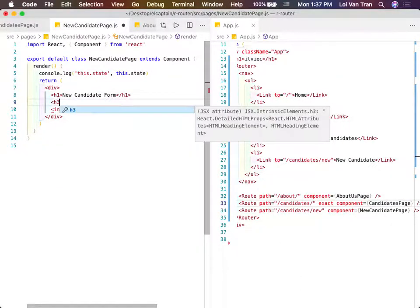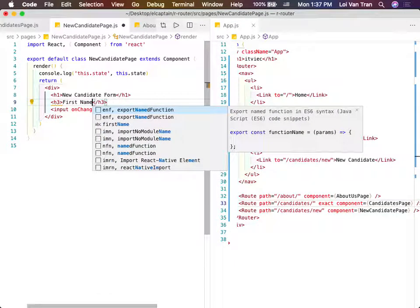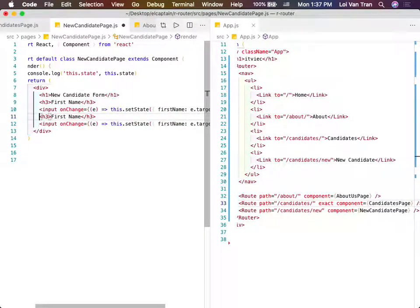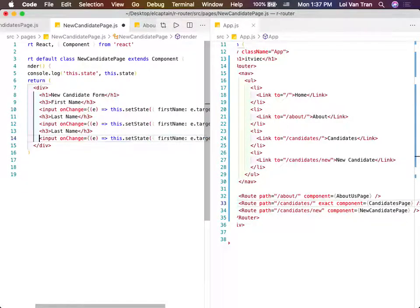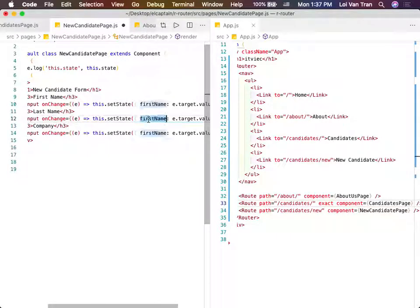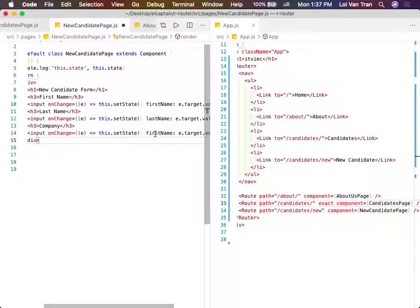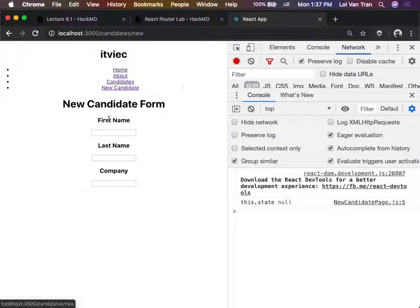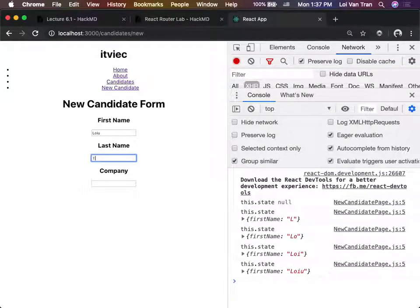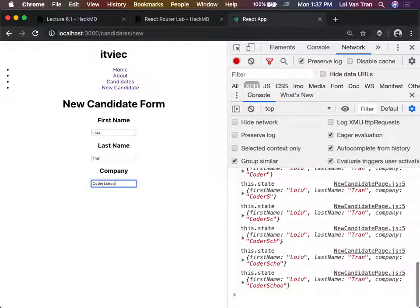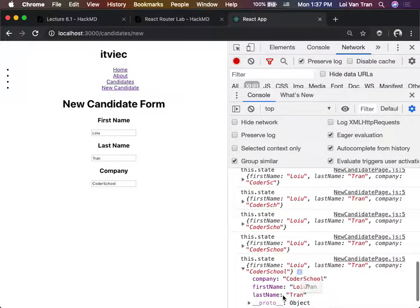Let's make this a little better. Our candidates have first names, last names, and one more just for fun - company. So now if I type in 'Loy Tran Coder School', my state has three keys and three values. Do I in fact have three keys and three values? Yes.